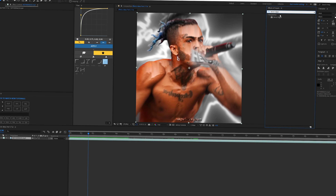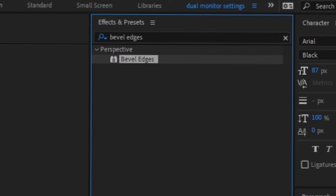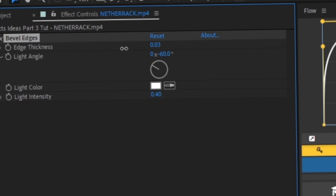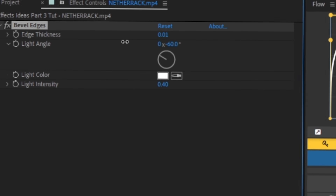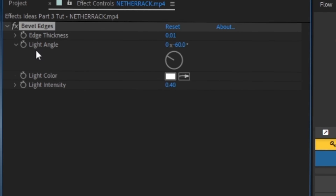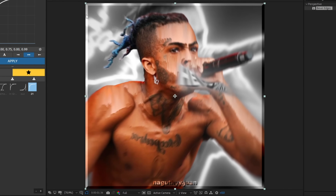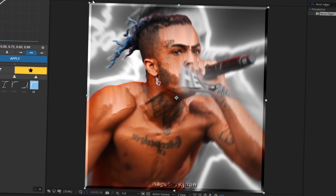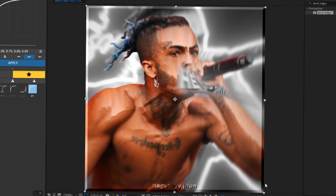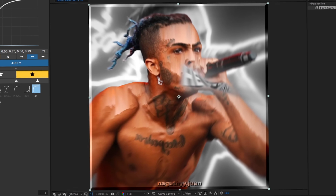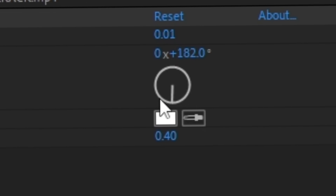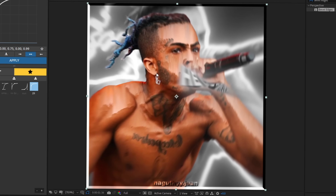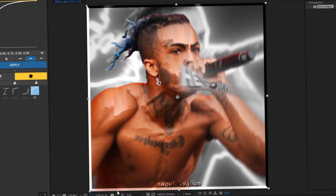For Bevels, you just search up 'Bevel Edges' and add it to your clip, and then you have this. You move the slider for how big you want it. Then there's Light Angle — this side has more light and this side has more darkness because the light's coming this way, creating a shadow. If you want it the other way just adjust it around. You can add this for pictures or for video — just mess around with the settings.